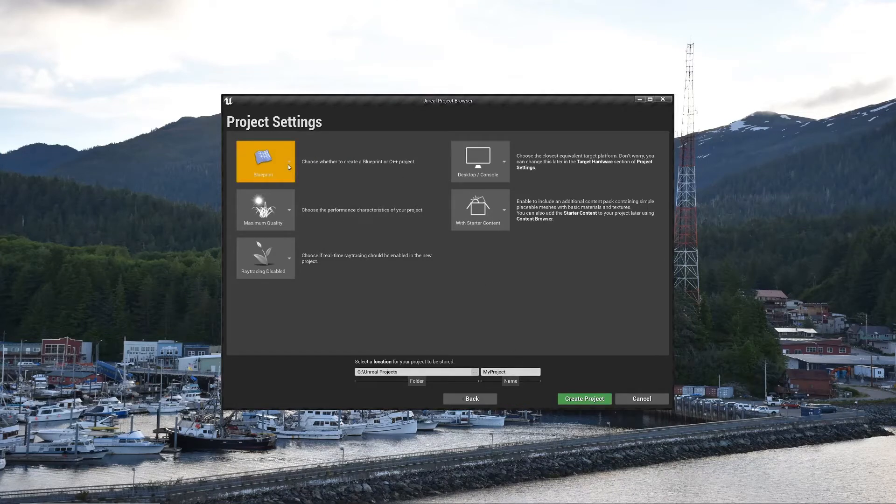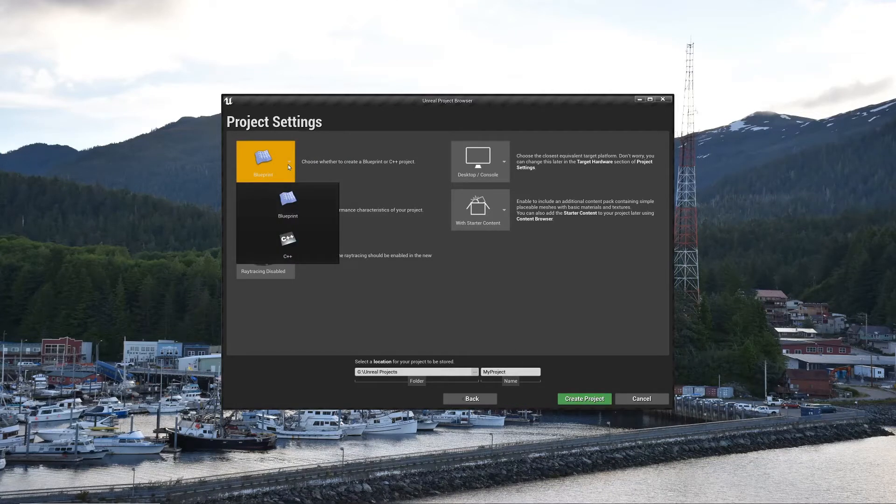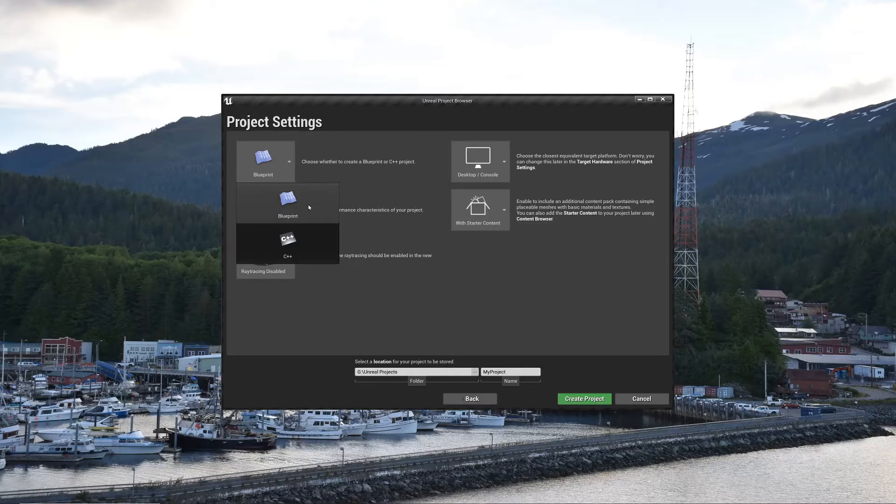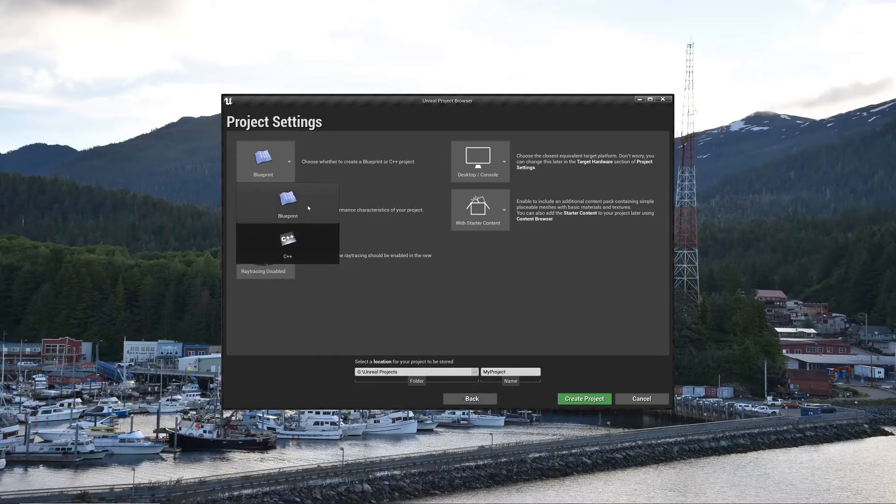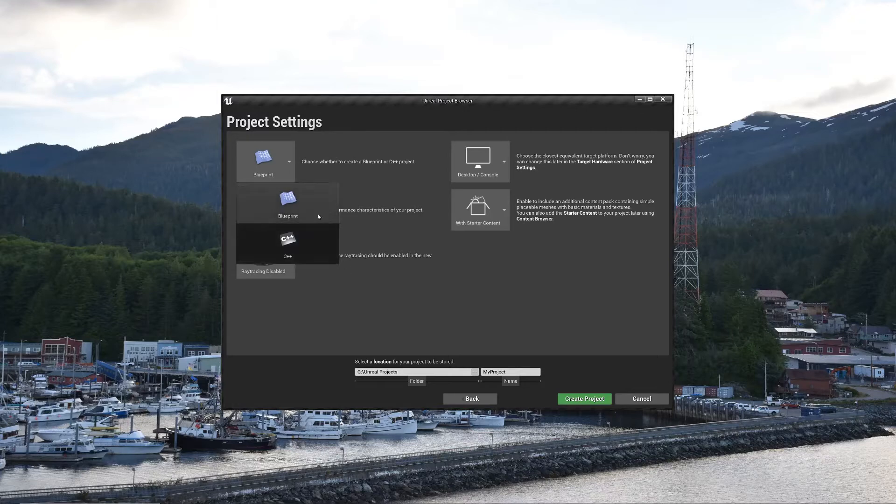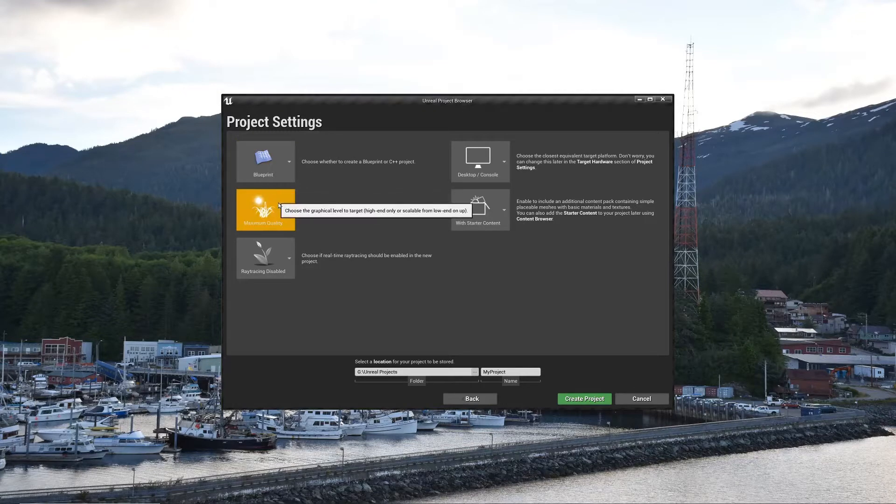In the project settings, you can either do blueprints, which we'll go into later in the series. Blueprints is essentially a visual node-based coding system, which tends to be a little bit easier to wrap your head around than just jumping into straight C++. You can add C++ to a blueprint project, so don't be worried that you'll be stuck with one or the other. For our cases, we're going to stick with blueprints.